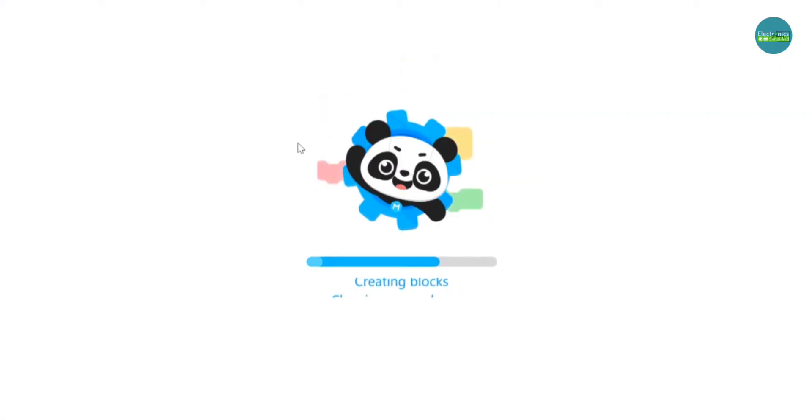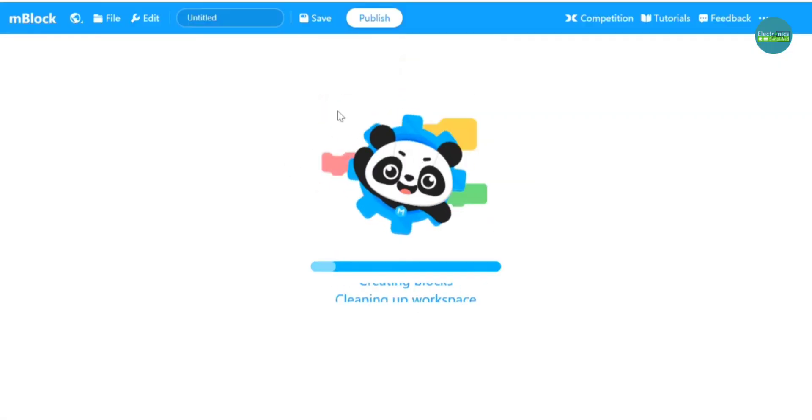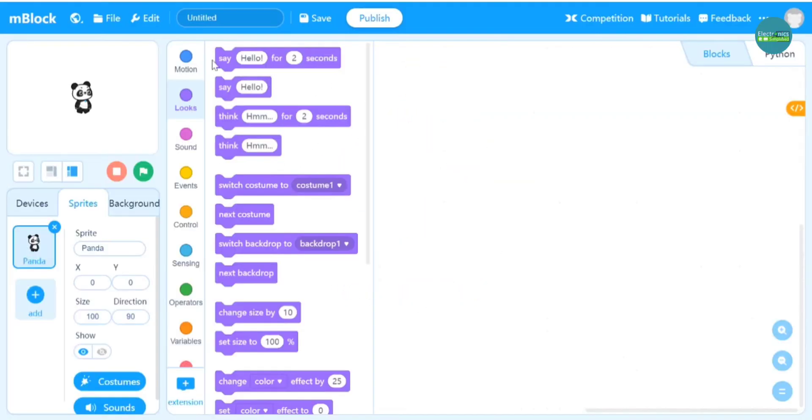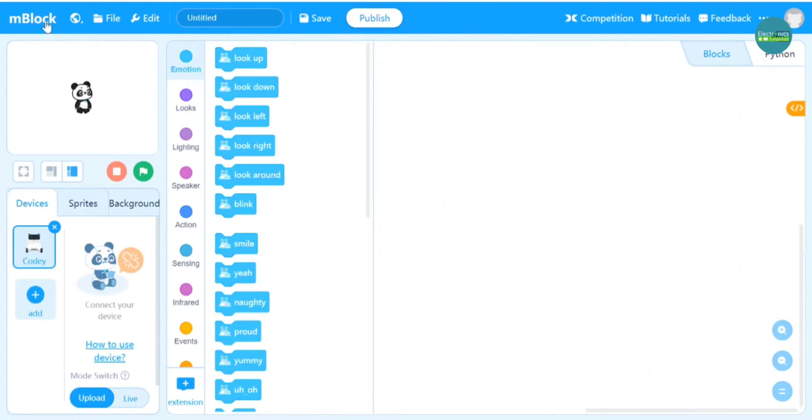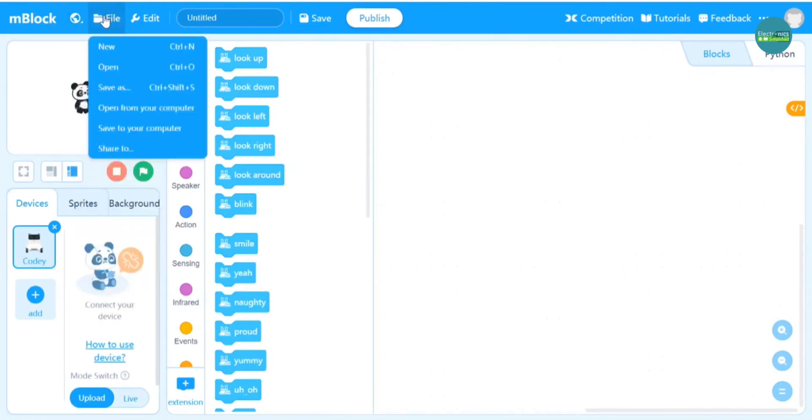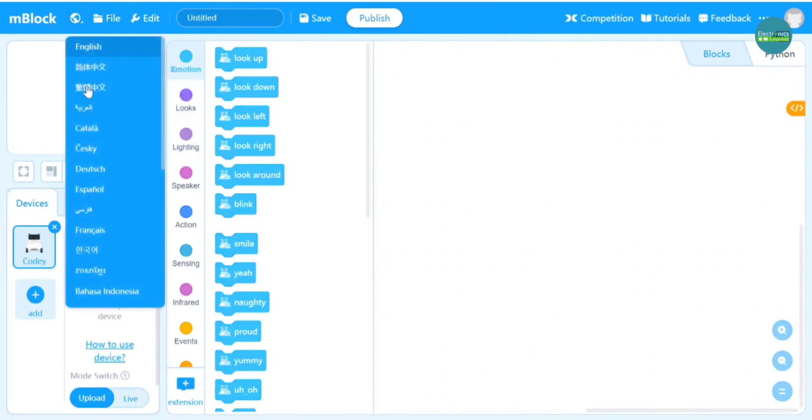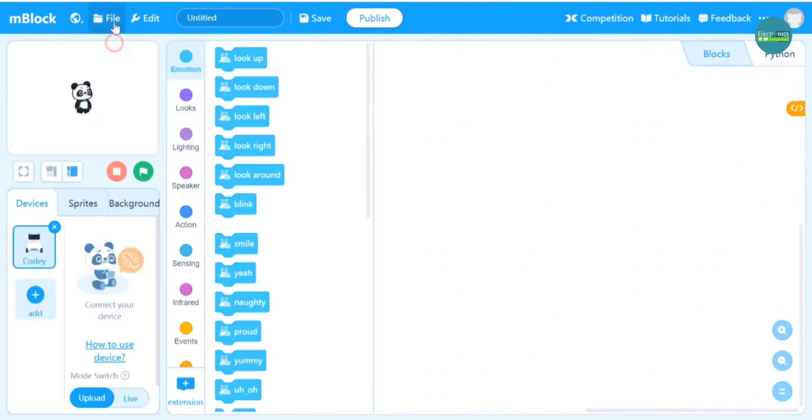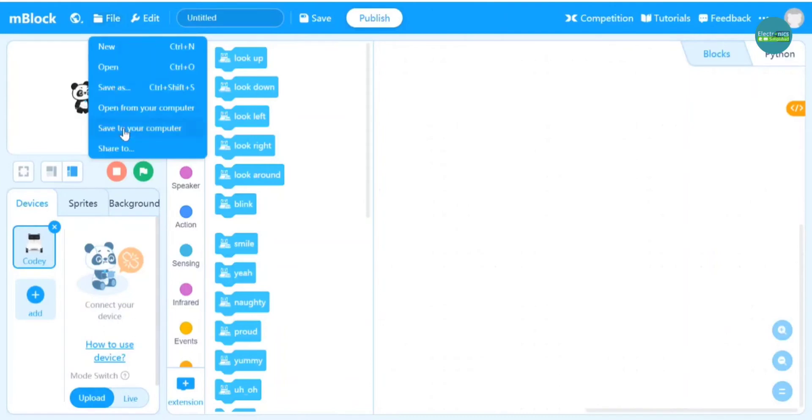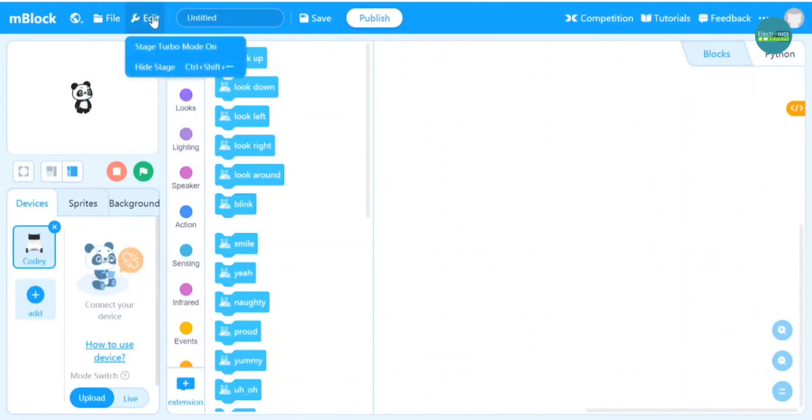It's user-friendly for beginners and very simple. It's available in various languages, and there are various other functions. You can save your project, there is Edit, and there are a lot of other modes we can find out. We'll be talking in detail in later sections.